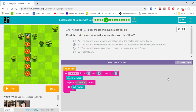The use of for loops makes this puzzle a lot easier. Read the code below. What will happen when you click run? The bee will move forward and collect all of the nectar from every flower, or the bee will move forward and collect all of the nectar from every flower except for one.